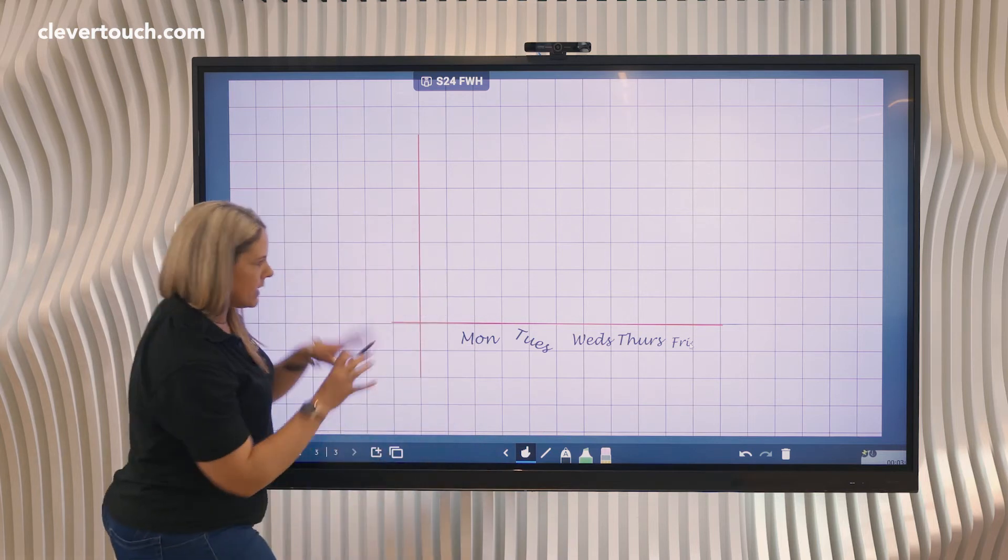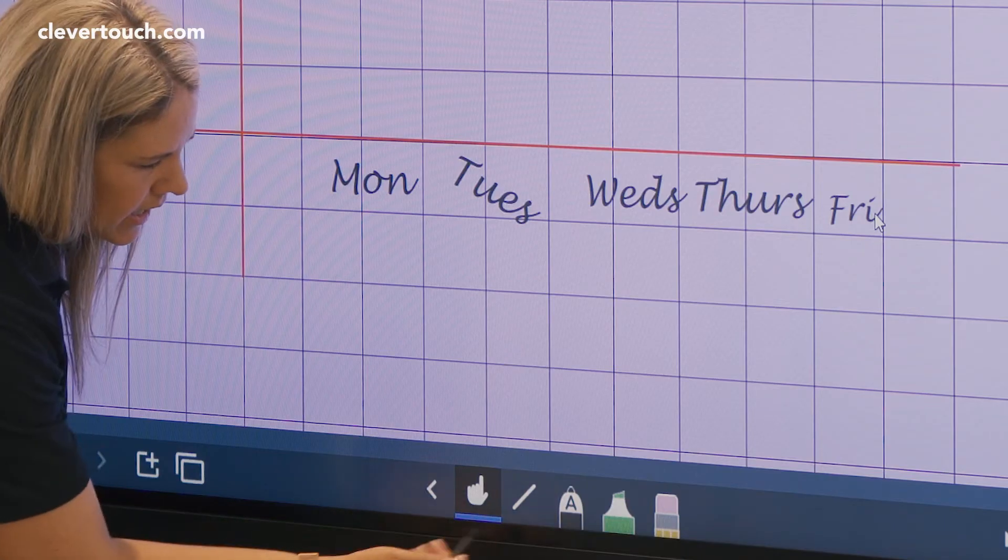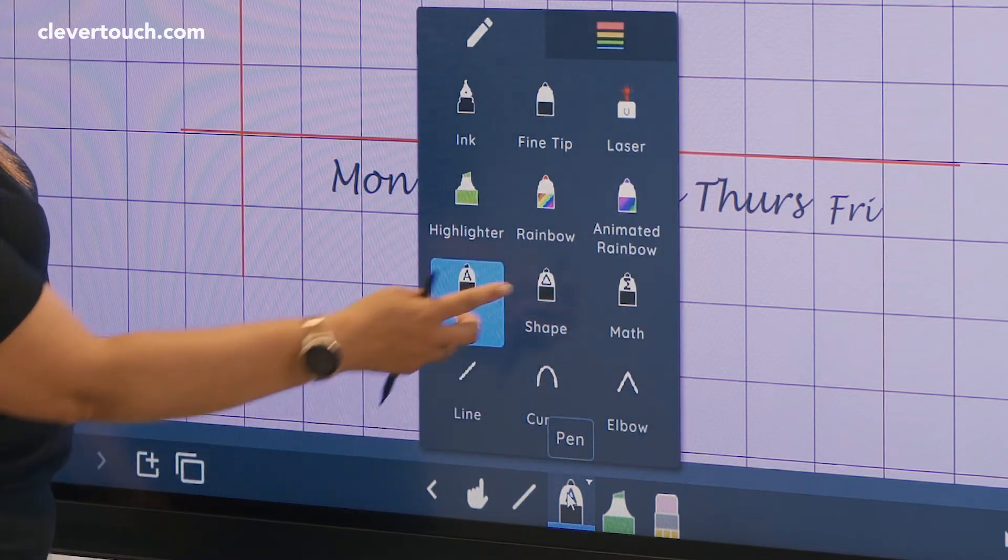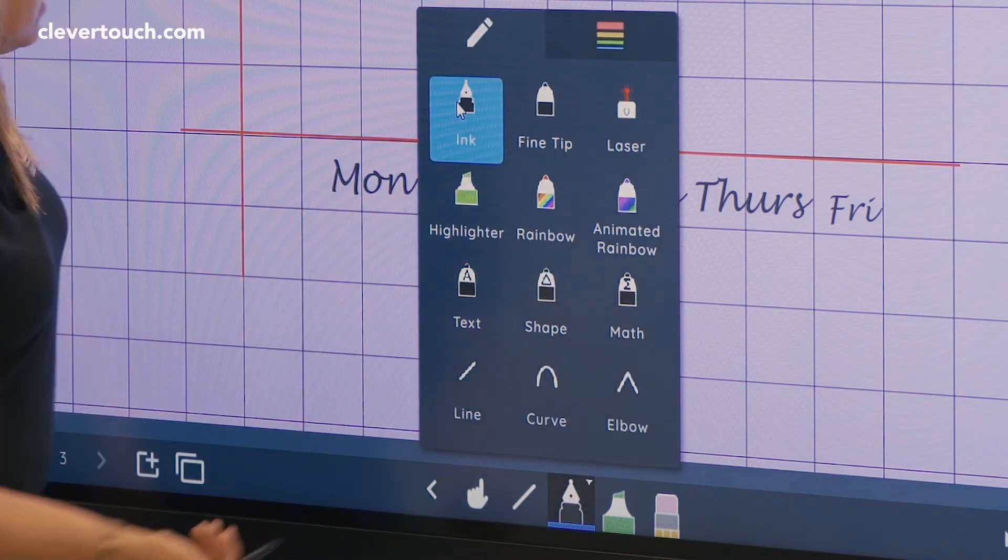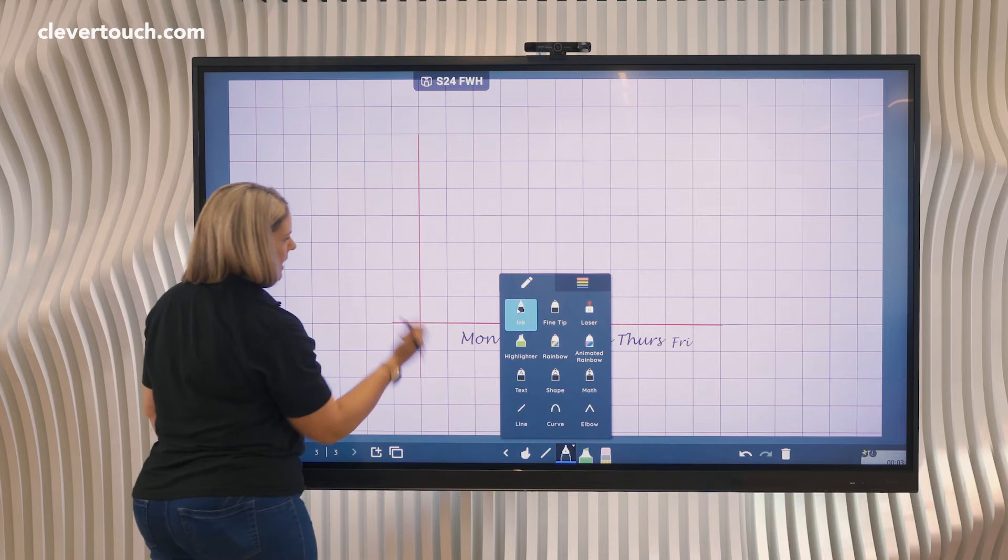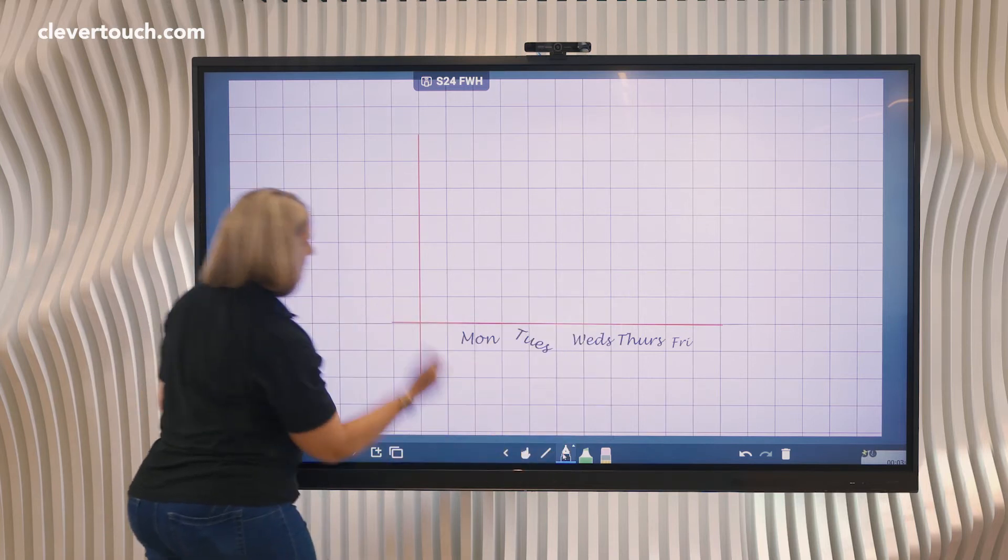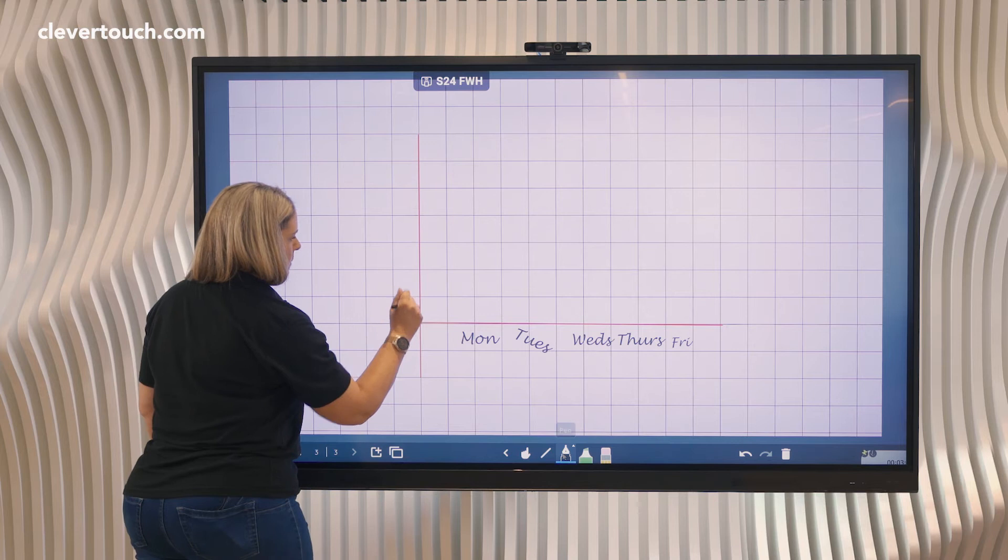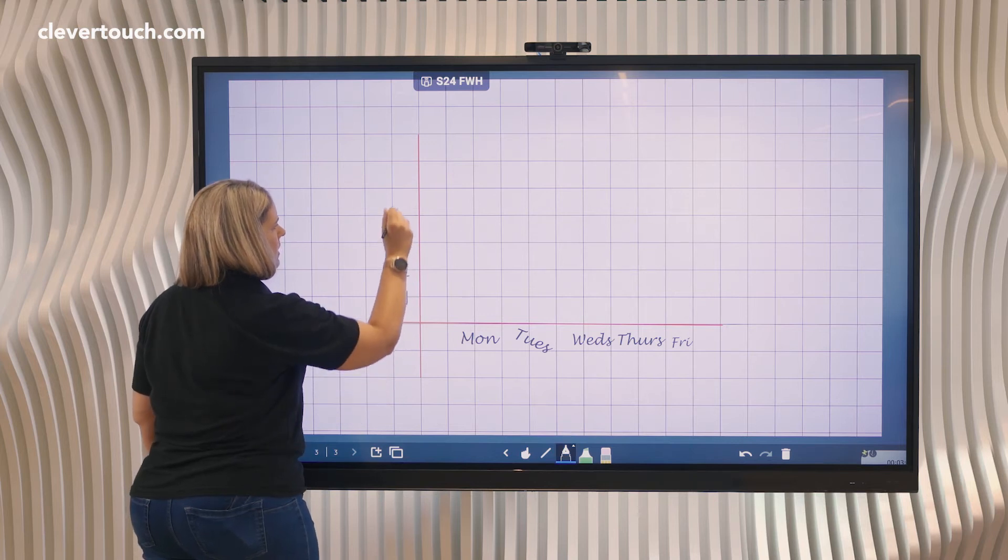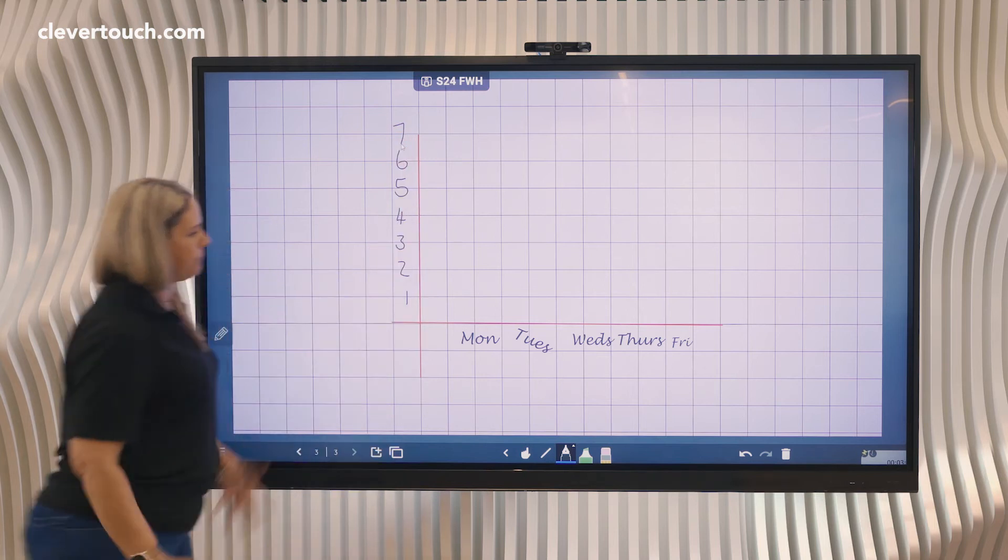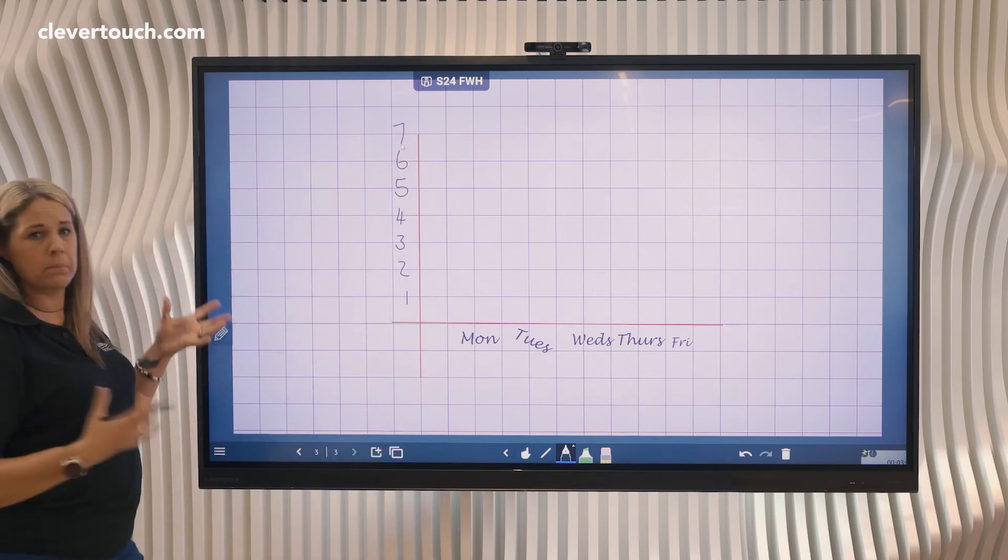So just a little bit of tweaking there, and then I might even use the math recognition pen again or I could just use the normal ink pen. I might have the numbers going up the side, so for example I might go up in one, two, three, four, five, six, seven. So it might be the number of people who are off school or in school.